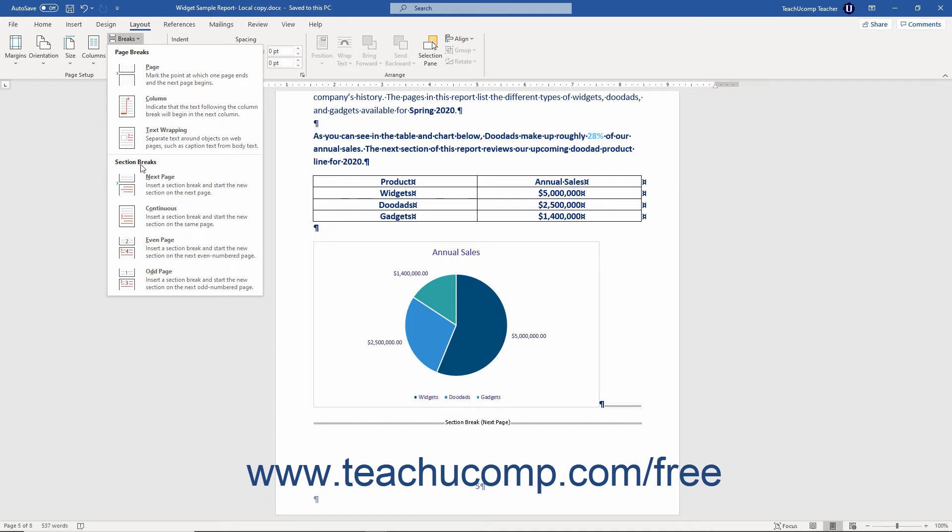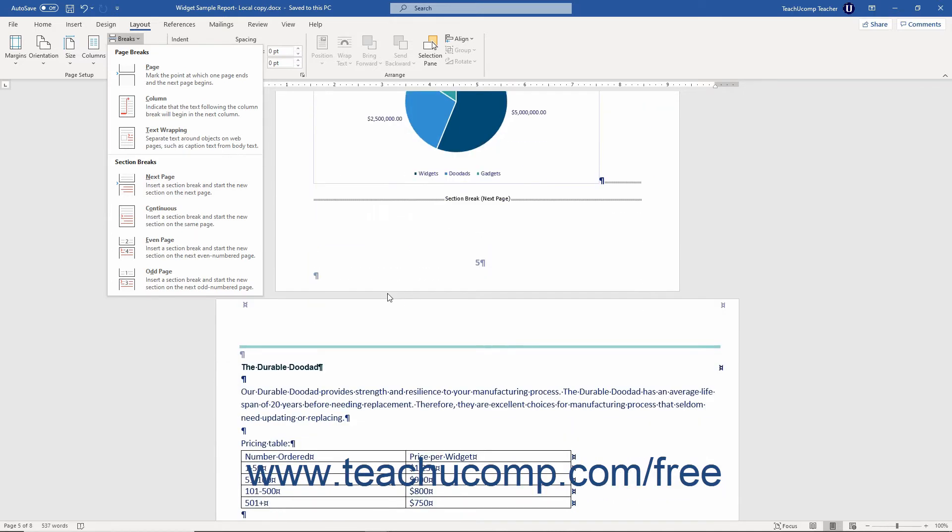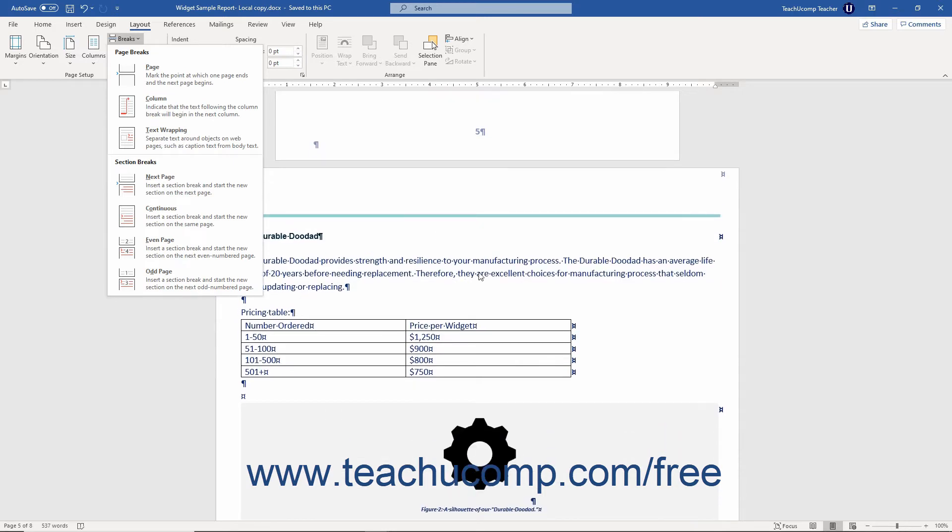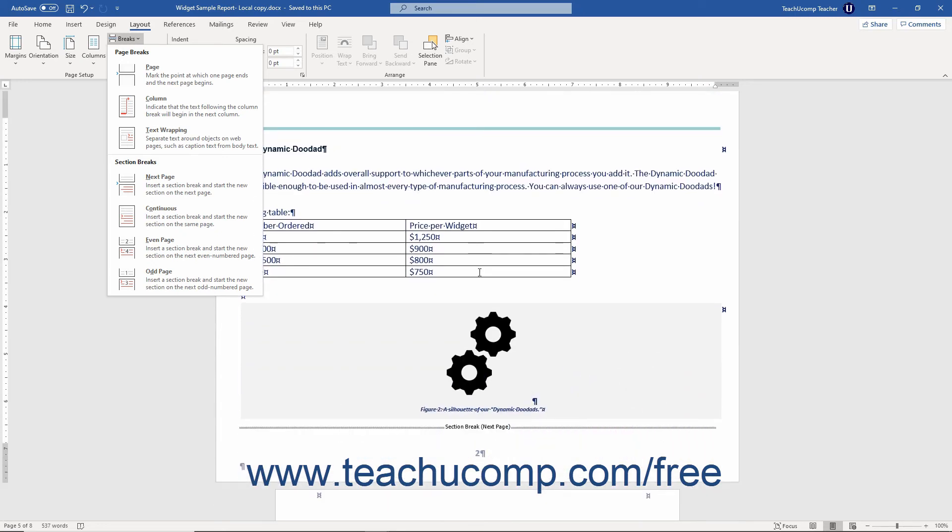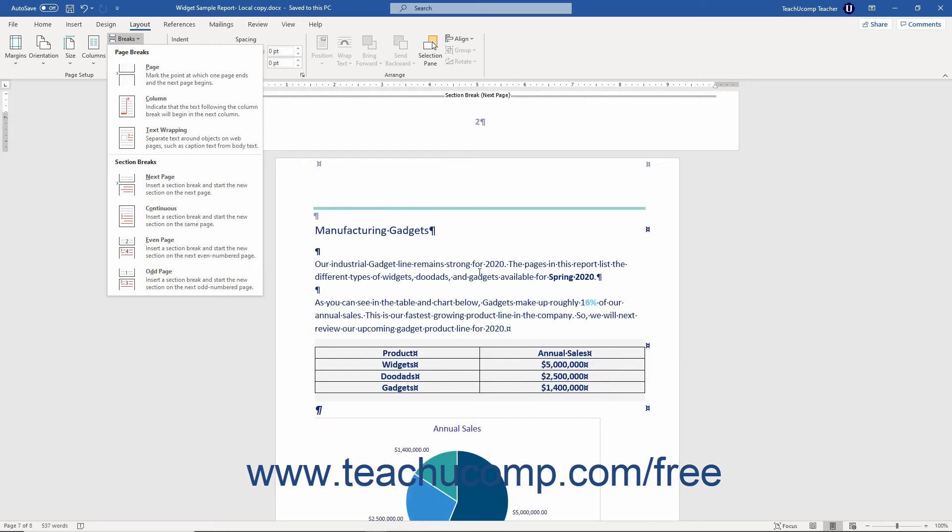A Section break creates a break between different sections of your document. After you insert a Section break, you can then set the document layout independently for each section. For example, if using a Next Page Section break, then each separate section could then change its page layout like switching from a Portrait page orientation to a Landscape page orientation within a single document.